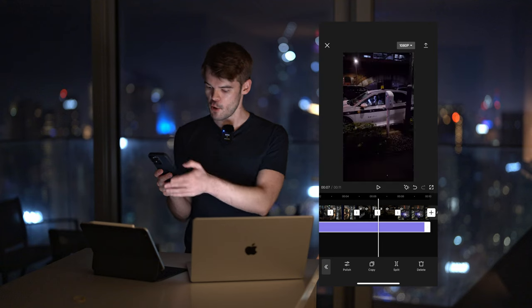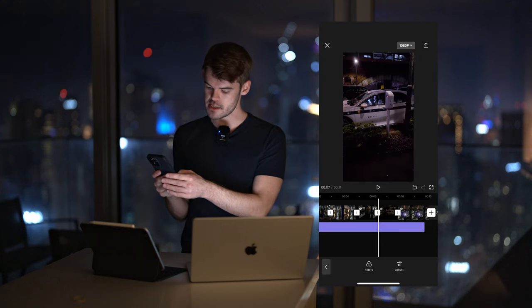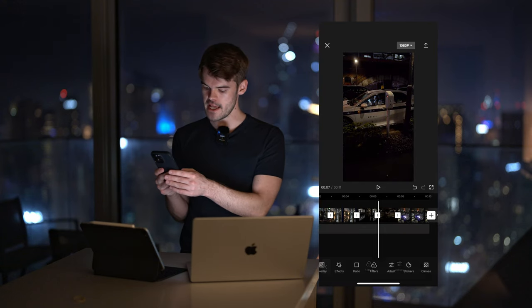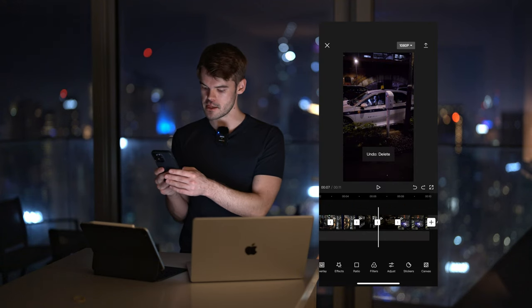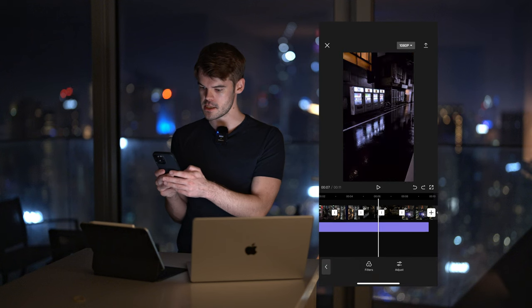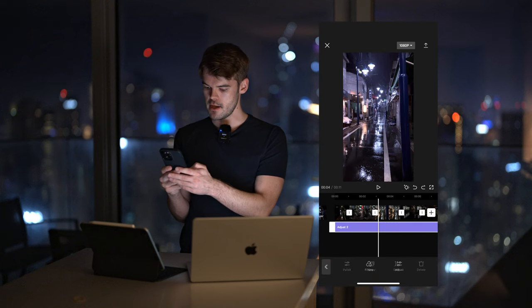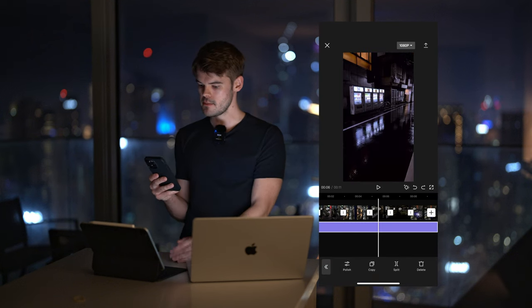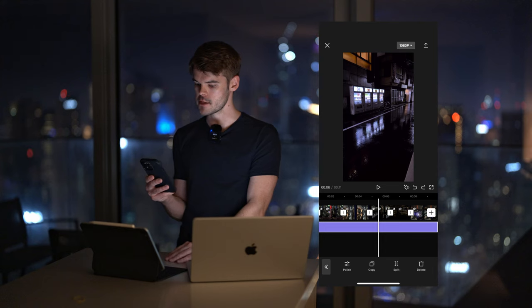And then we're going to go and adjust this adjustment layer throughout the entire duration of the clip. For now, I wouldn't worry about it being perfect on each clip. We're going to fine-tune the color grade later.